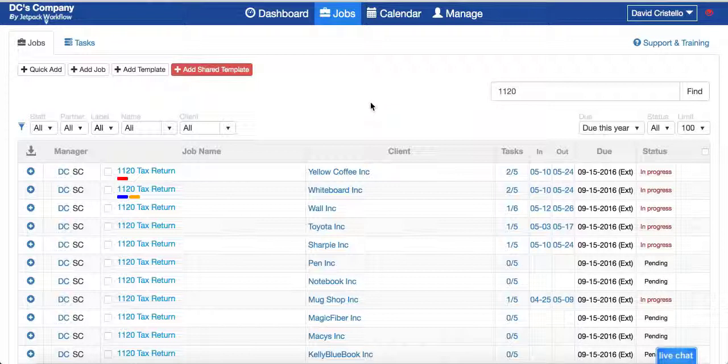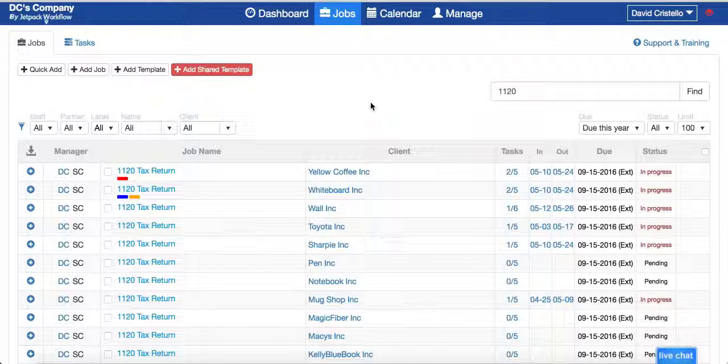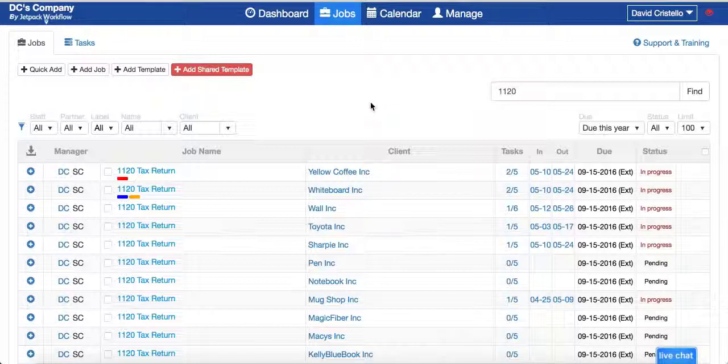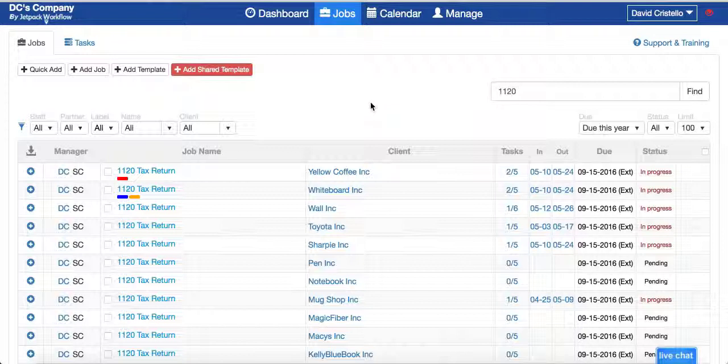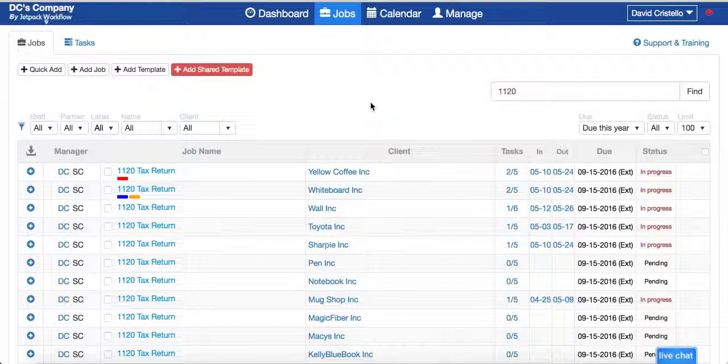Now for those not familiar with Jetpack Workflow, we built this tool so you could track all the recurring client work, manage team capacity in a simple, fast, and easy place so you can have transparency and clarity over all your recurring client work. If you're having items fall through the cracks or if you're looking to just build out a scalable service so you can have more profits or add more clients or continue to hire new team members without sacrificing quality, then Jetpack Workflow could be a great fit for you.